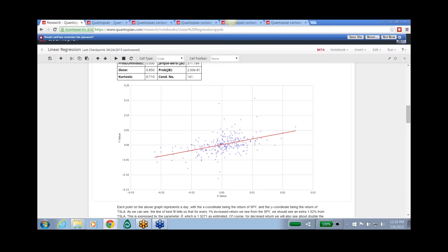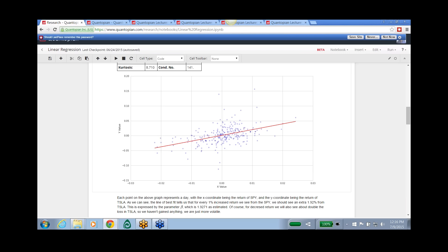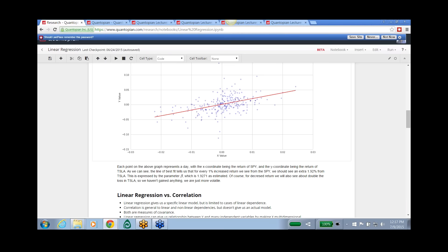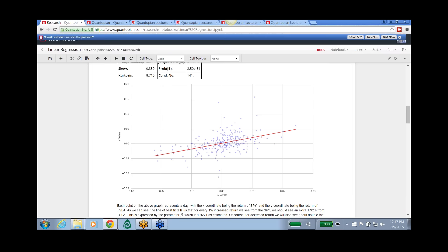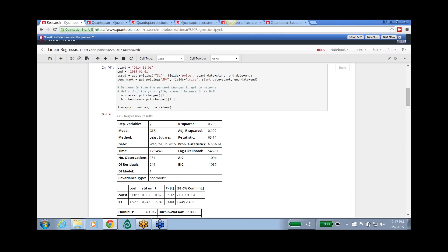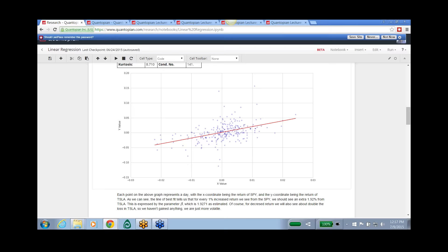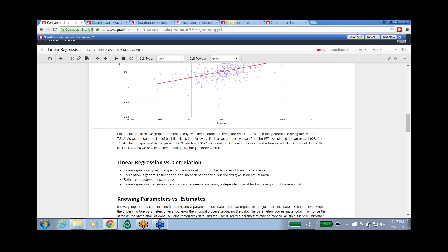Generally in finance you want to reduce volatility, because volatile assets can behave in many different ways in the future, making it hard to consistently make money. Tesla's beta to the market is 1.93 — and importantly, that's over the year 2014. If we chose a different time period, we would get a different beta. So beta is not a fixed truth about a stock; it's a best-guess estimate over a specific time period.